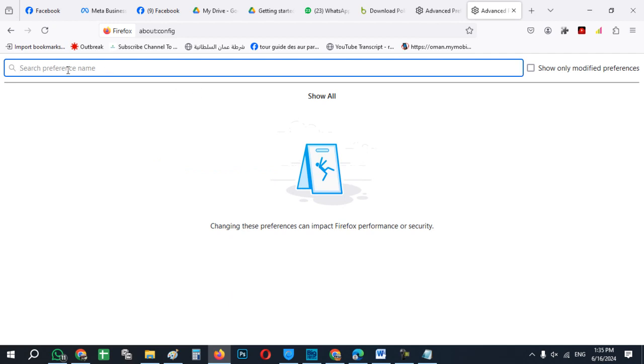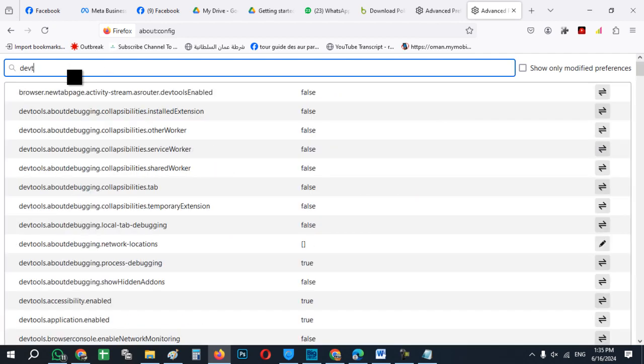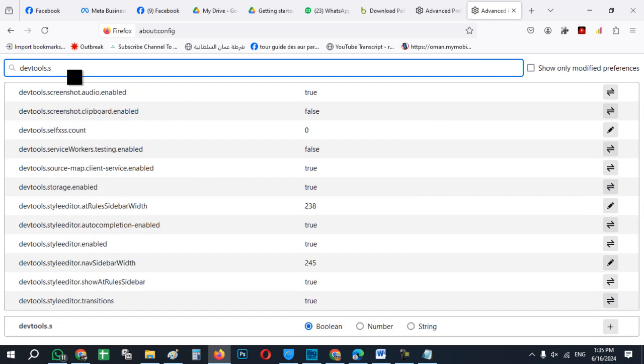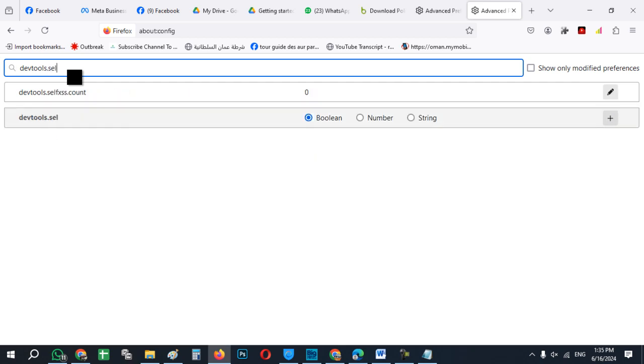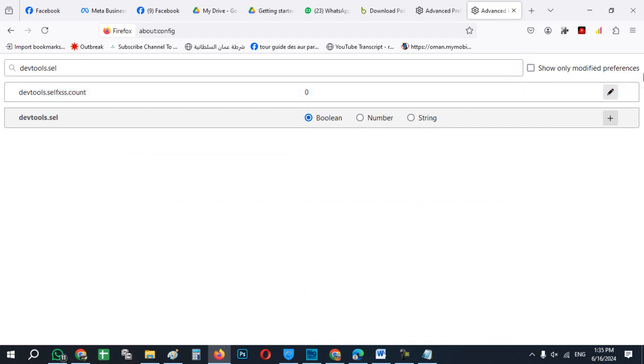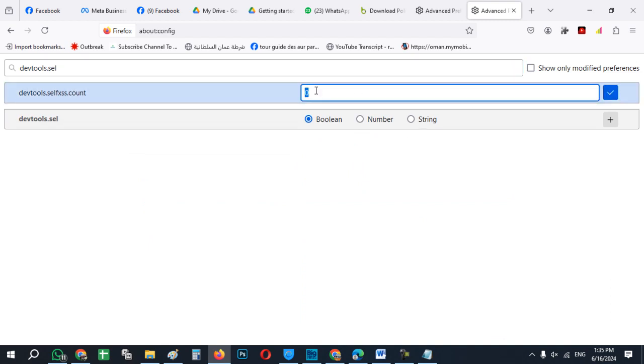And then here, search in this area devtools dot self xss dot count. Now what you have to do is in this area, click on edit and change this value into 100, now click ok.